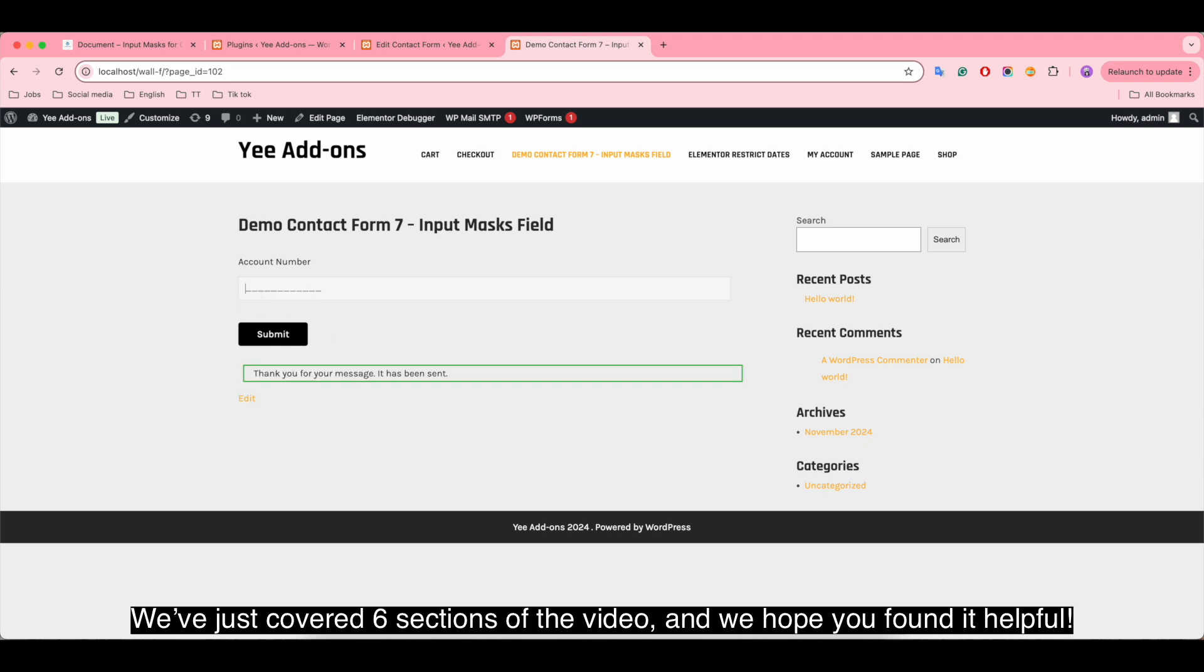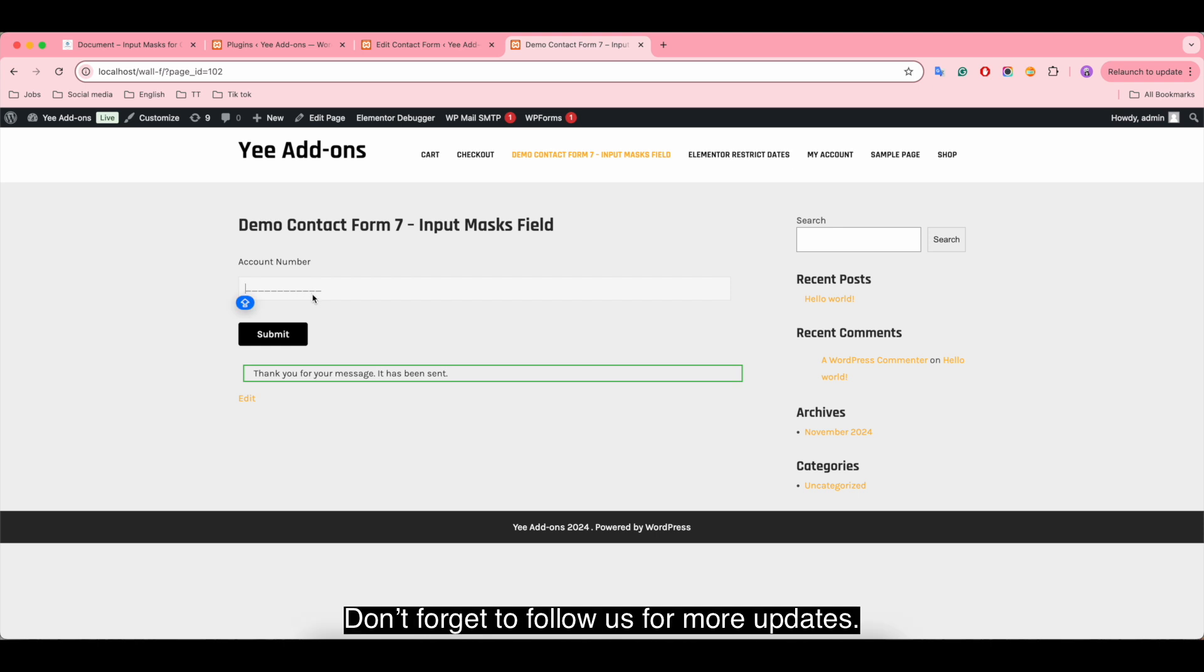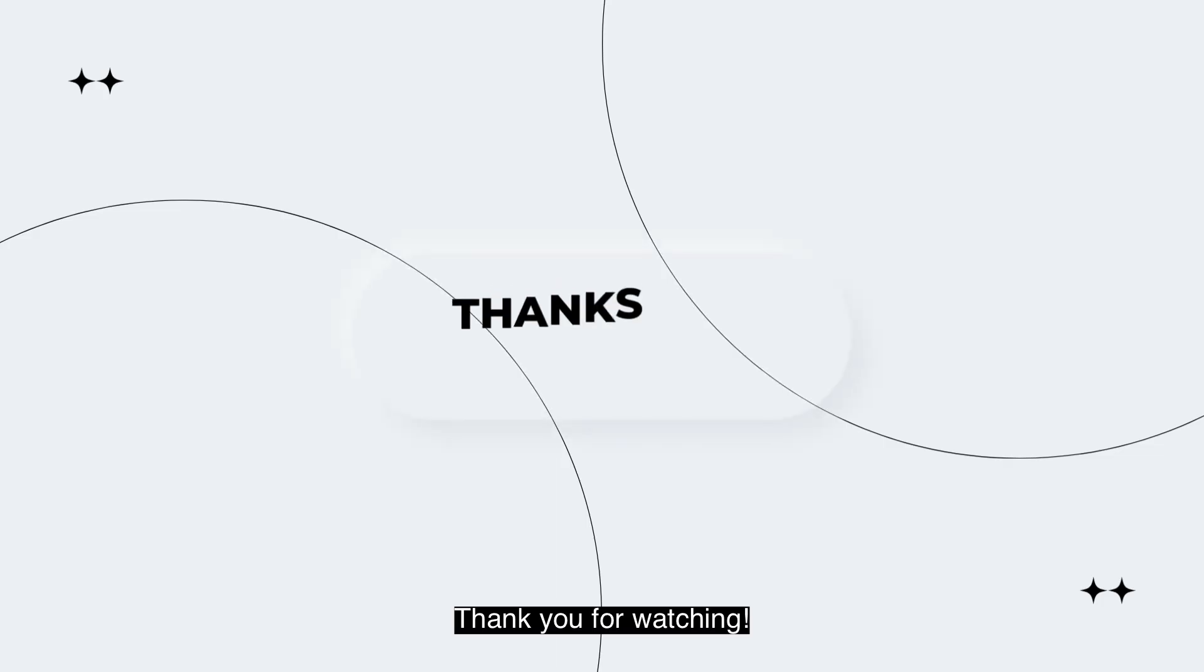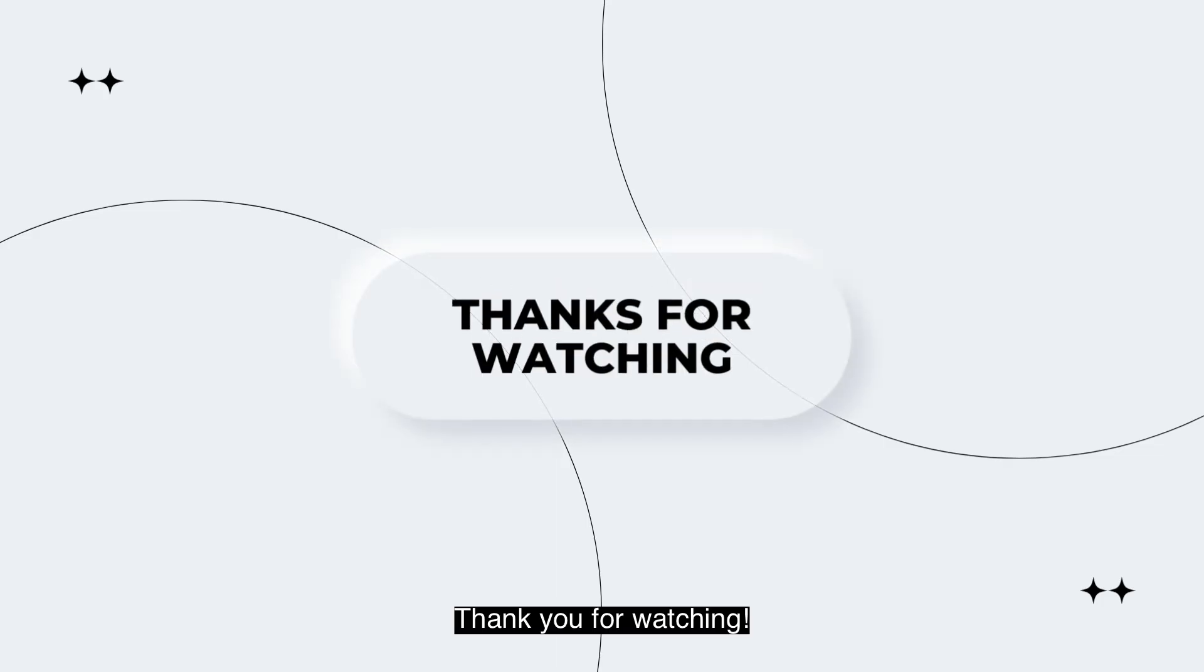We've just covered six sections of the video and we hope you found it helpful. Don't forget to follow us for more updates. Thank you for watching.